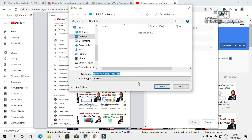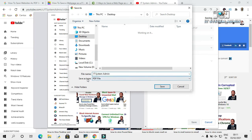Now click on Save and give a name. I am giving the name as my channel name, that is IT System Admin, and the save as type will be PDF file. Now click on Save.